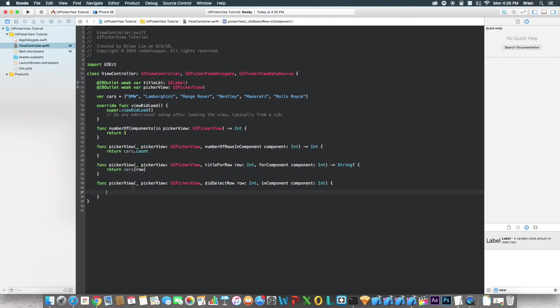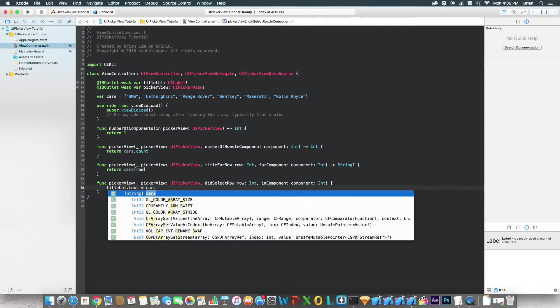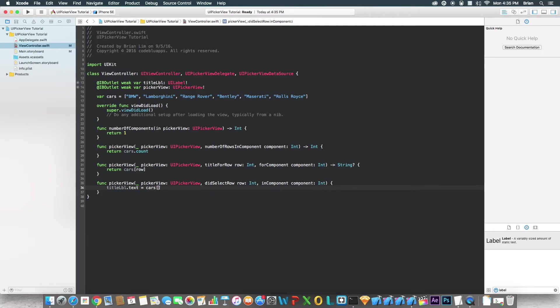For this function, didSelectRow, this one we're just going to set titleLabel.text equals to cars and then put the row here. So whatever row we're at, we're going to set the titleLabel.text to the value of the cars at their current row. Okay, I hope that makes sense.